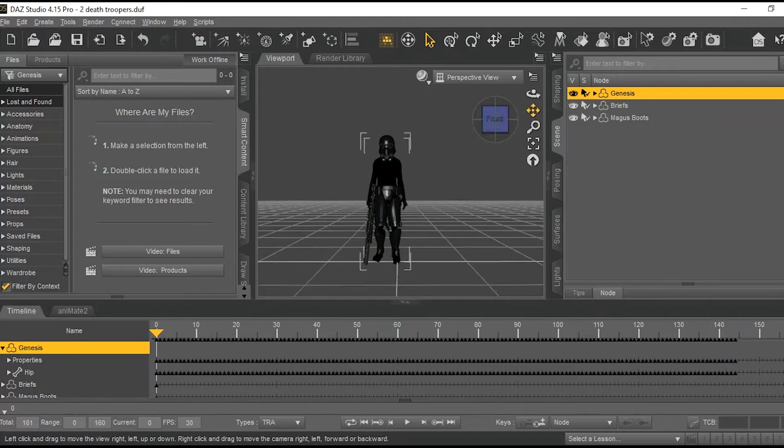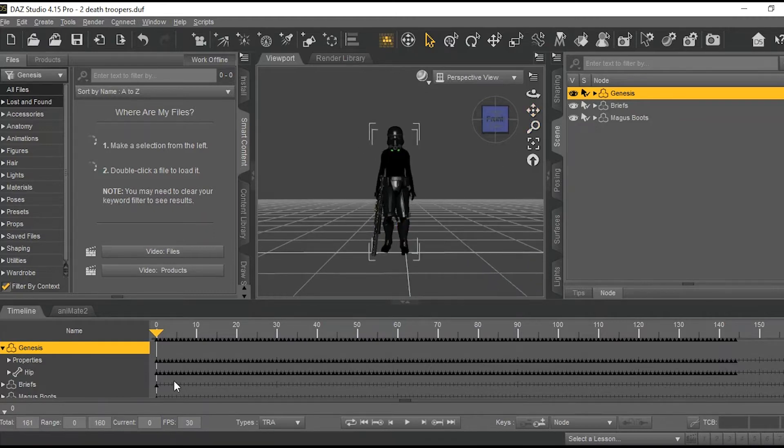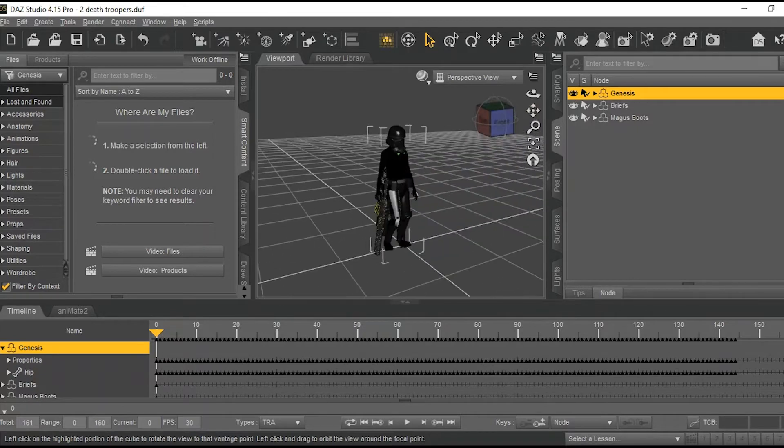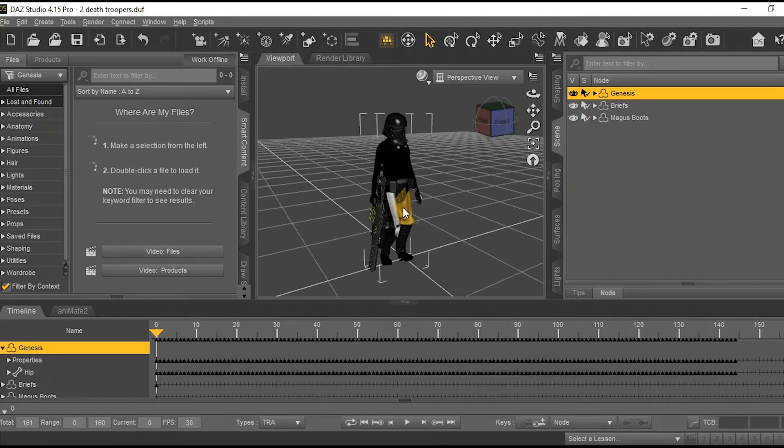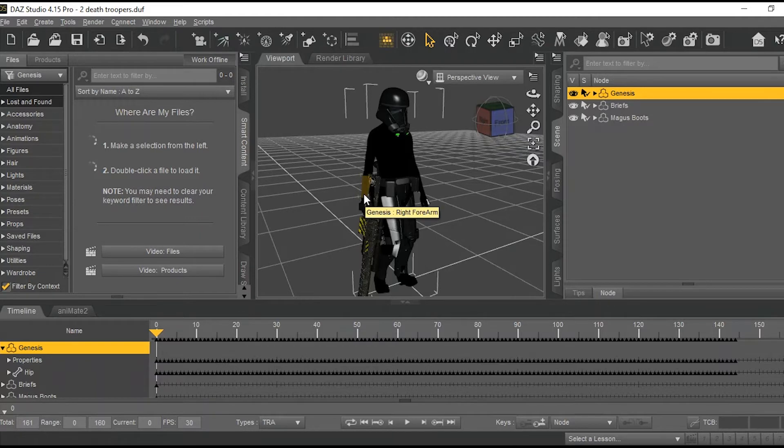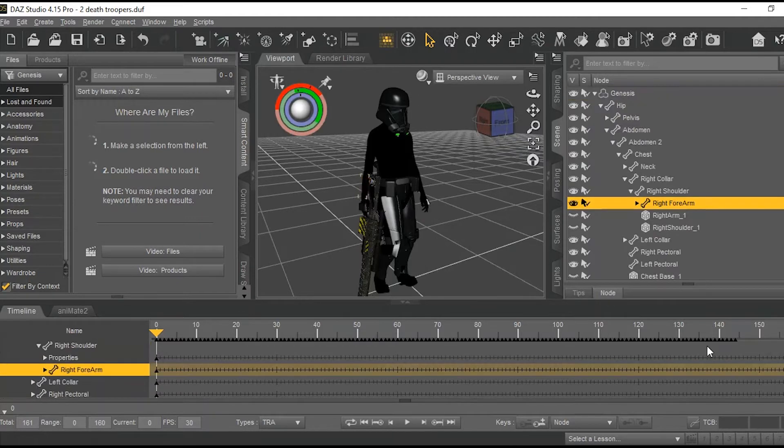Now, go back all the way to the first frame, frame zero. And, I'm going to pose his arms so that it has a more effective look of him actually holding the weapon with both hands.